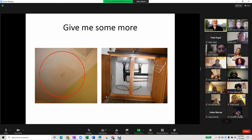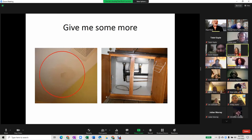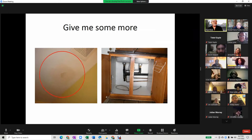Thinking outside the box: maybe an infestation like termites. An air conditioner is a good one — condensation on the pipes of the air conditioning system could cause ceiling damage.